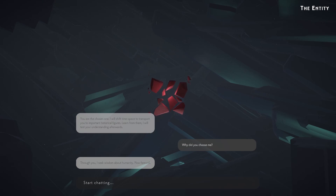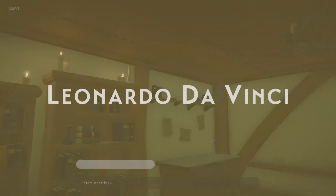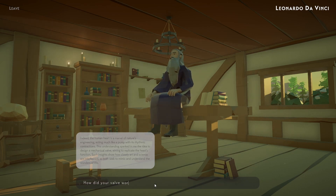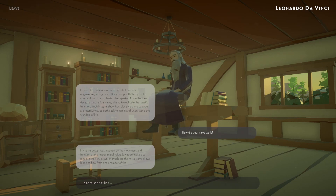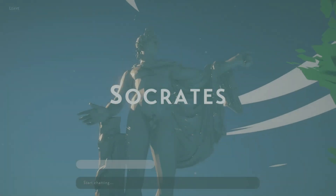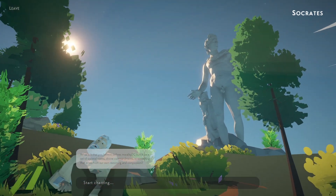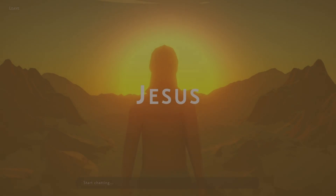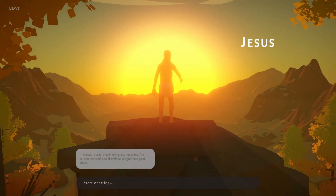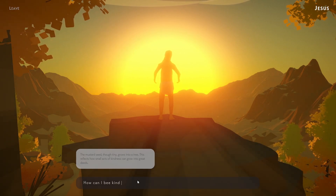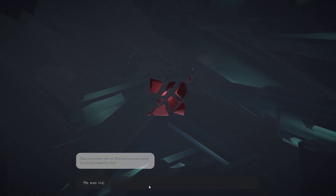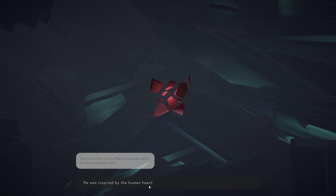Travel back in time and meet historical figures. Understand science with Leonardo da Vinci. Engage in philosophical debates with Socrates. Learn the importance of kindness and love with Jesus Christ. Reflect on the lessons learned — the entity will test your knowledge and determine if you learned well.